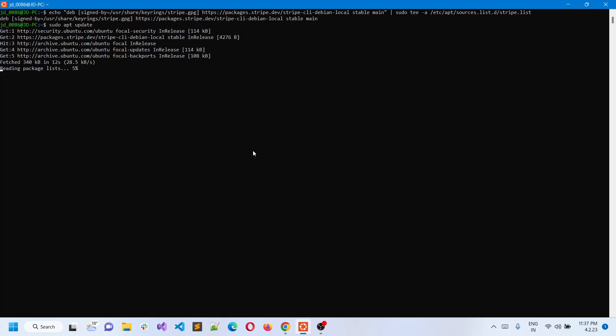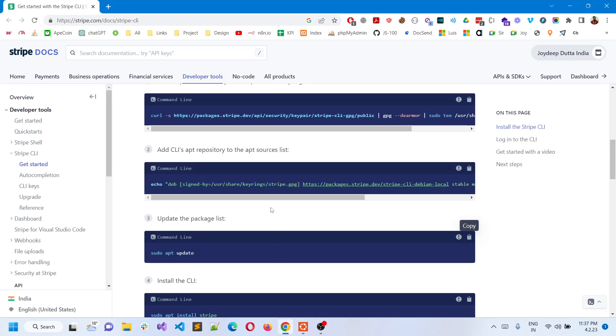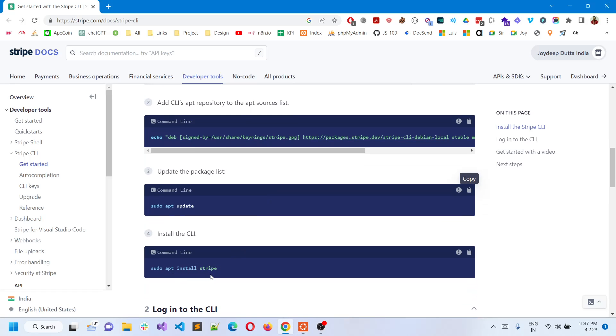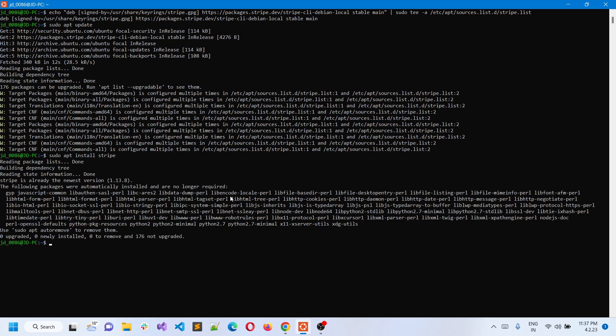When it's done, we can use sudo apt install stripe. Just copy it and paste it. I've already installed it, so it will say the dependency is already installed.